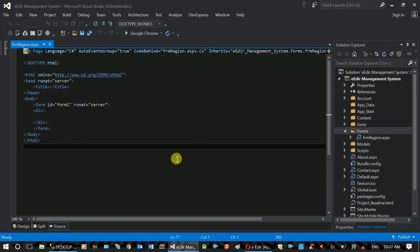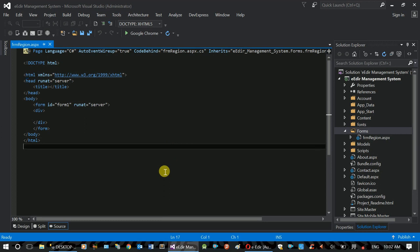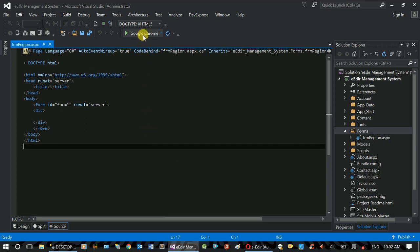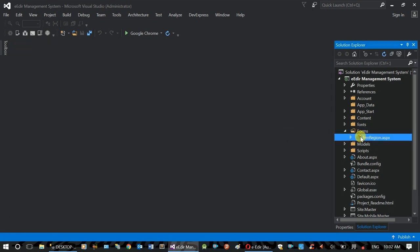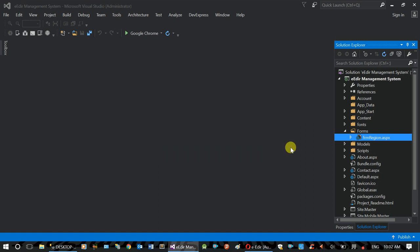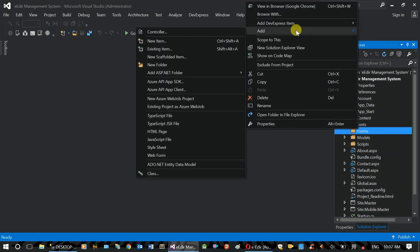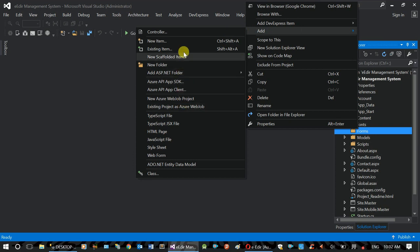This is the form create header. If you want to create a new form, you can create a new form in the master page. If you want to create a new form, add new item.